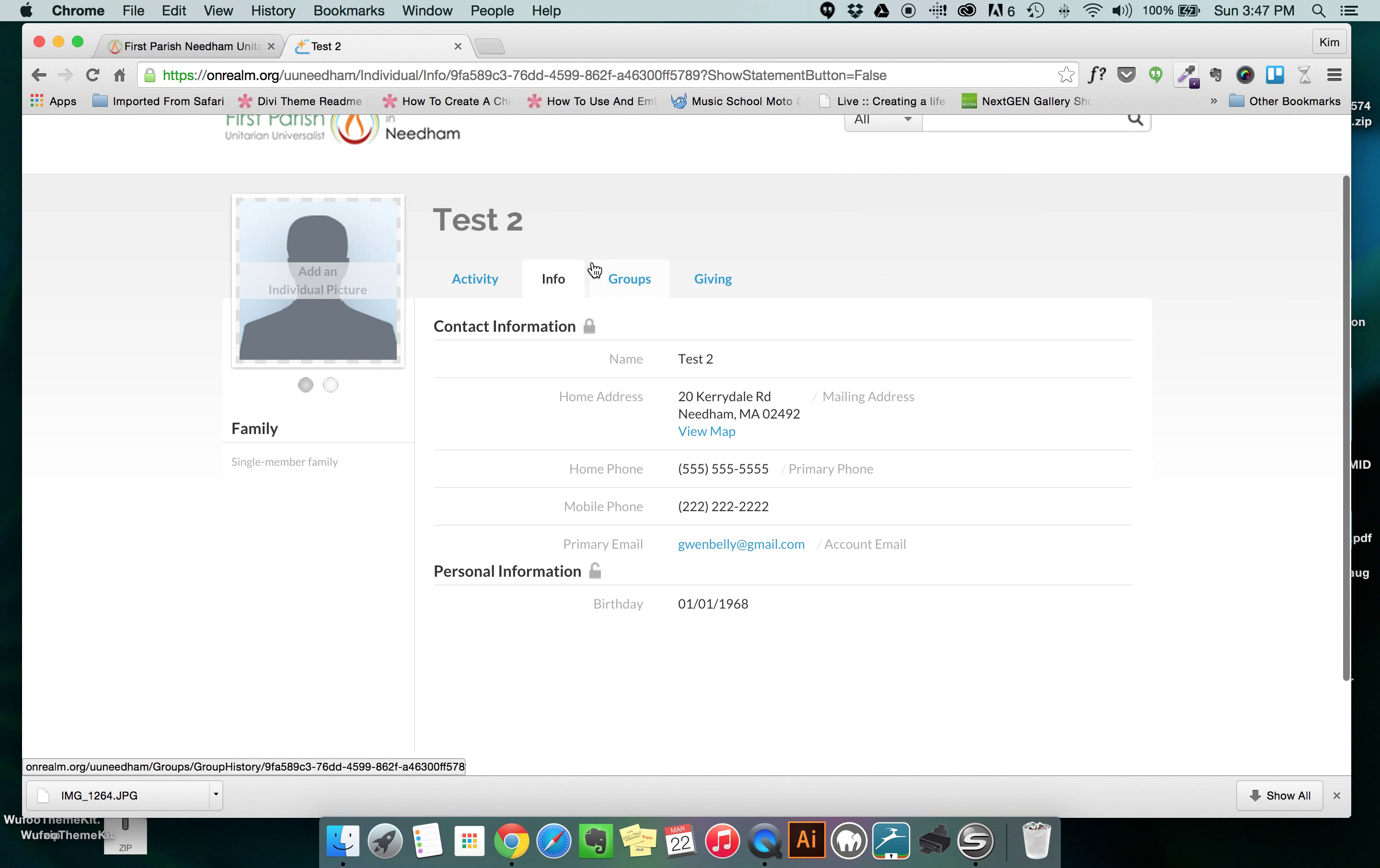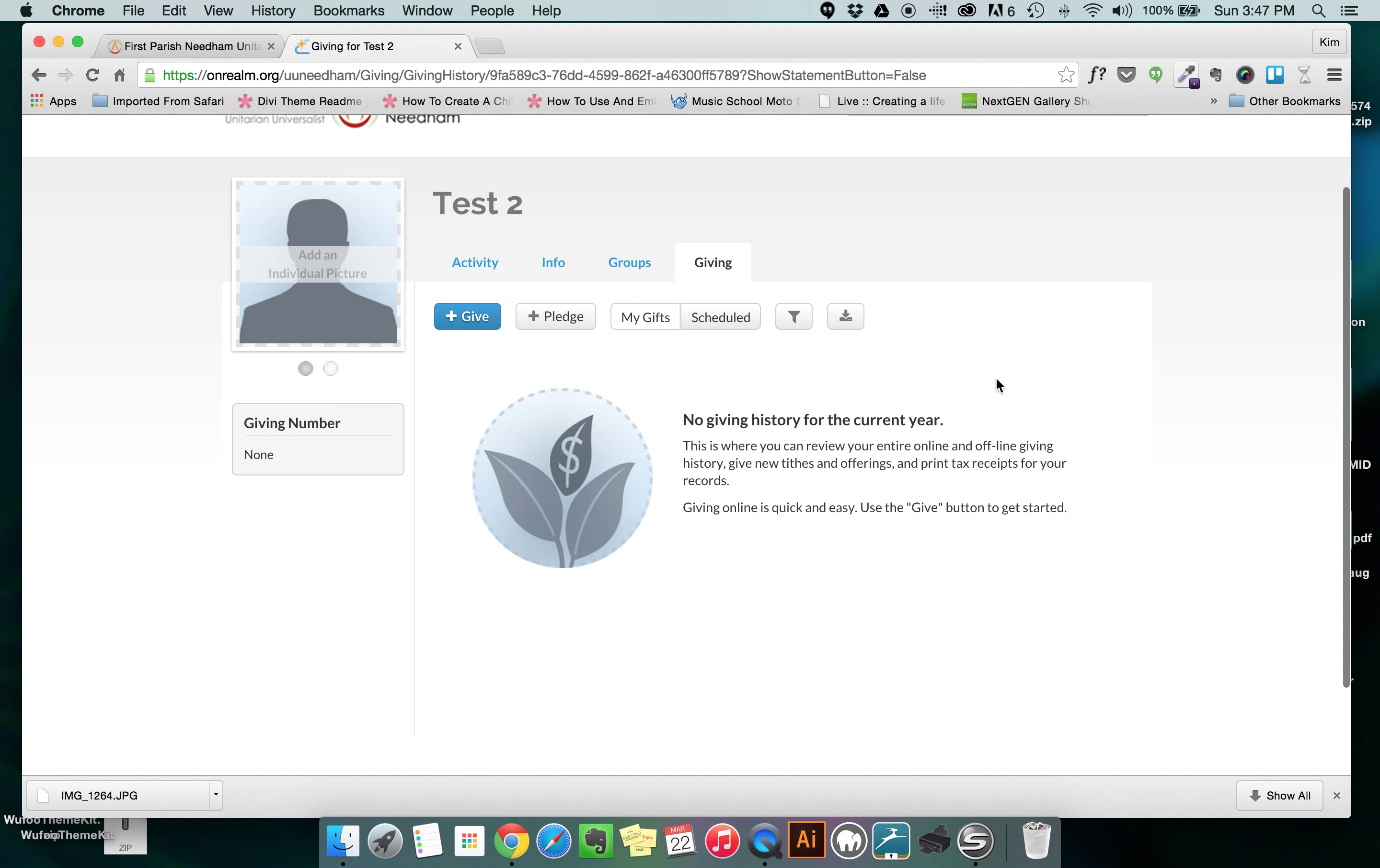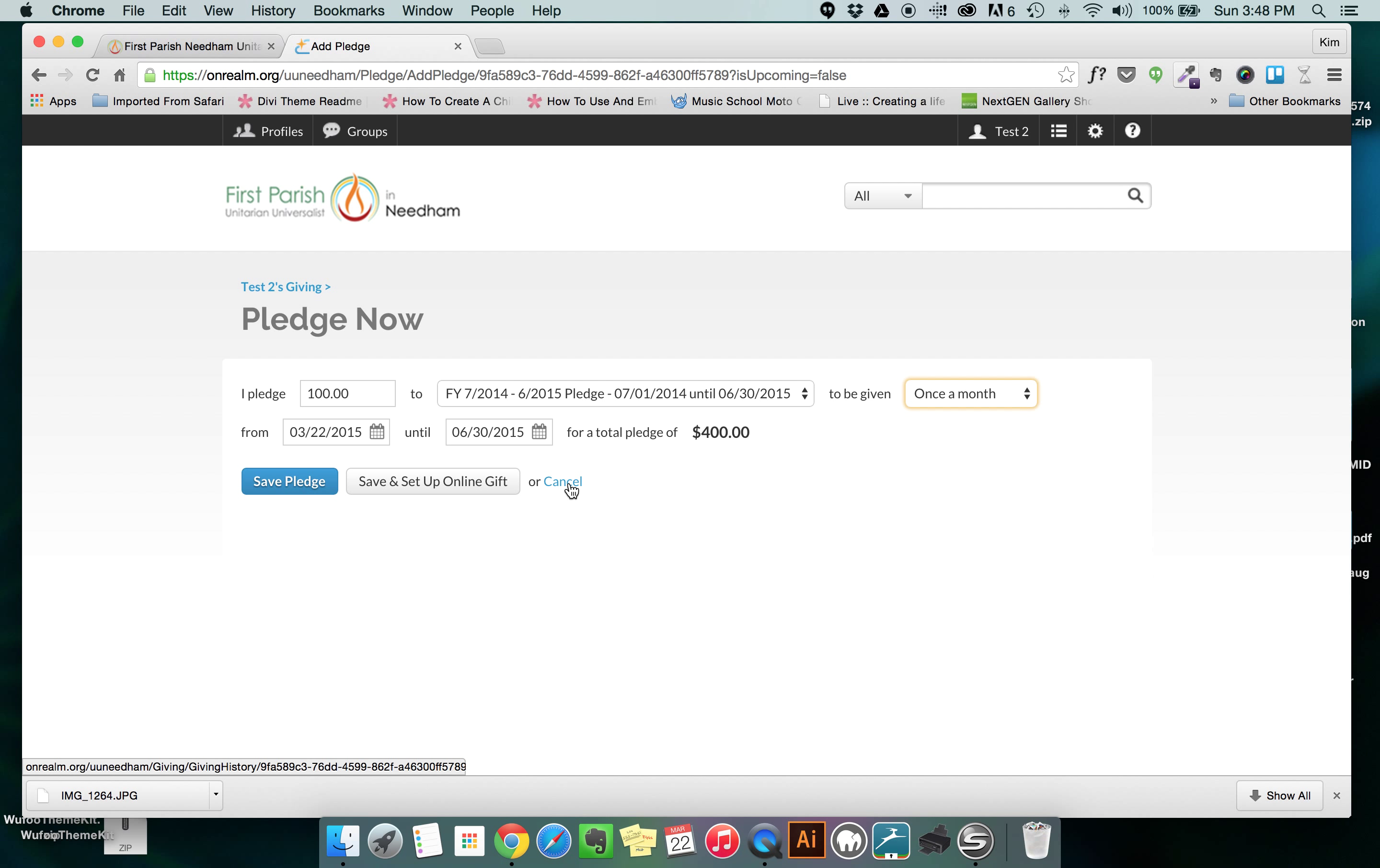The second thing that we're going to talk about is the giving tab so if I come over to the far end and I click on giving right now nothing is set up in this account and you'll see there's an opportunity for me to click the give button or the pledge button. If I click the pledge button I'm given an opportunity to say I'd like to make a pledge, say $100, I'm going to make it specifically to this year's pledge, I'm going to give it once a month, I make all these selections and then I say save pledge. At this very moment I'm going to cancel out.